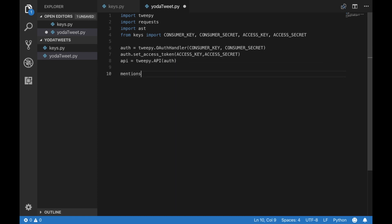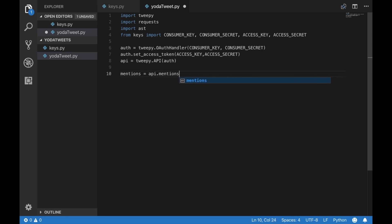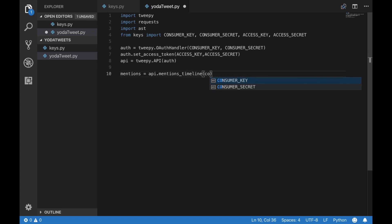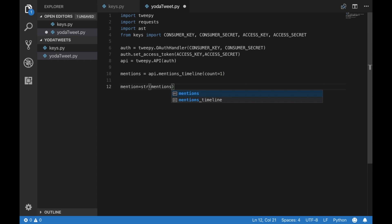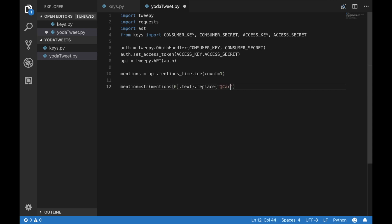Now we're gonna create a variable called mentions that is going to call the API and get every time your Twitter account has been mentioned. That is the Twitter account that you made your dev account with. When you pass in count equals one, that means you are just getting the most recent tweet where you were mentioned. Now we're gonna convert the response to a string and also get rid of the actual text where it mentions you.